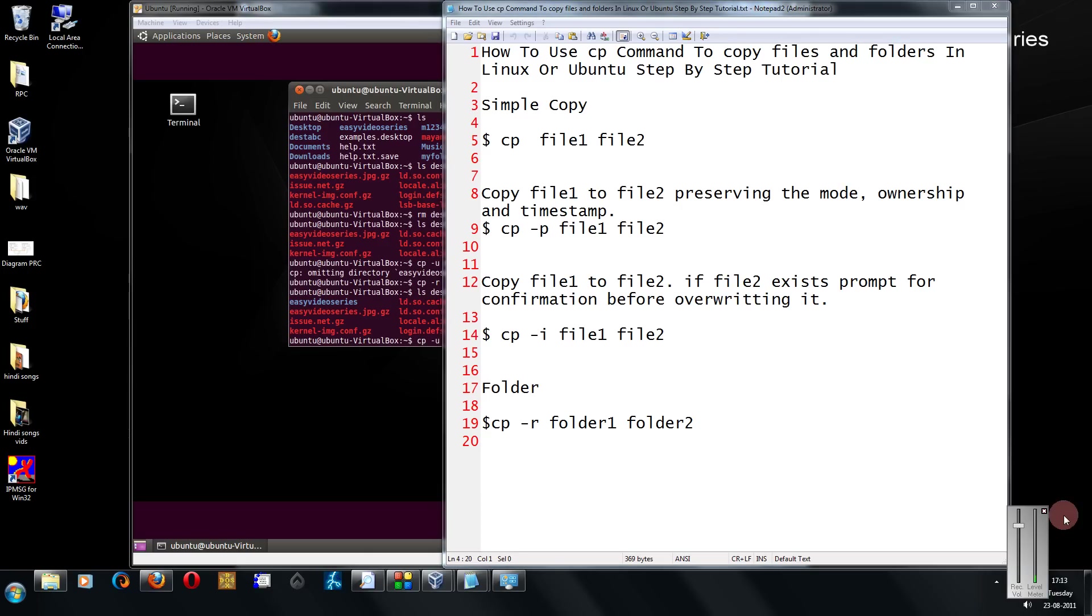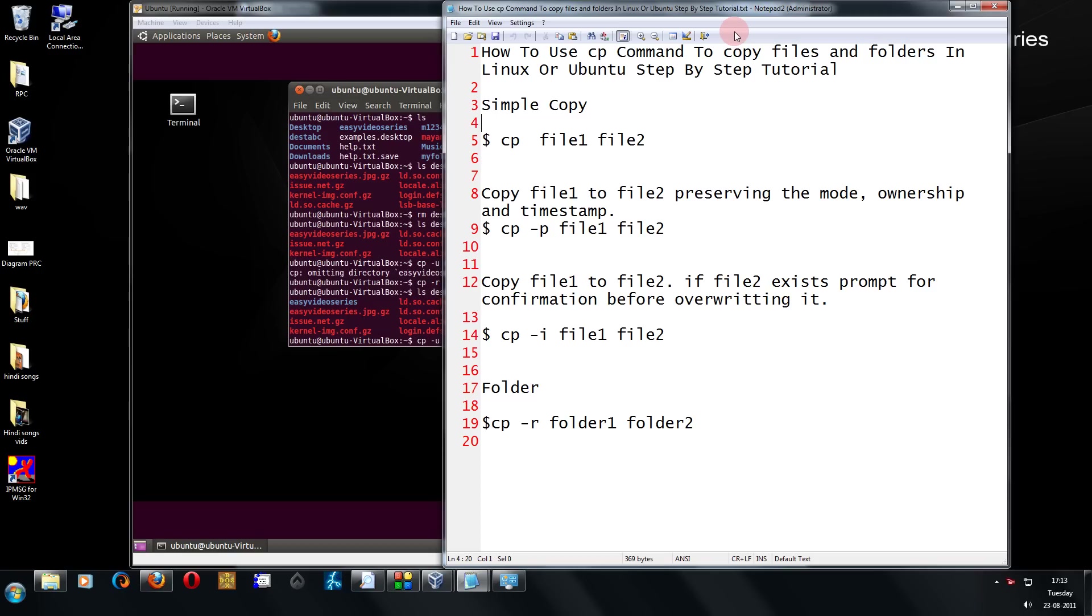Hi friends, welcome to another tutorial of easy video series. This is Mayank Karwal here and I am going to show you how to use the copy command, that is cp command, to copy files and folders.